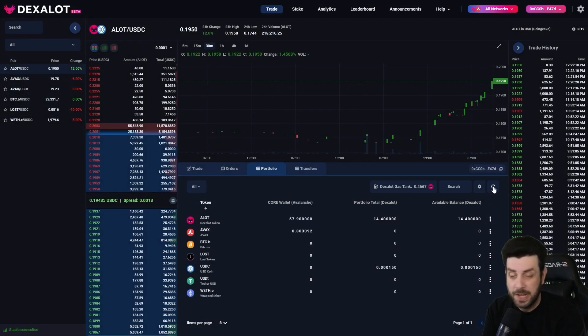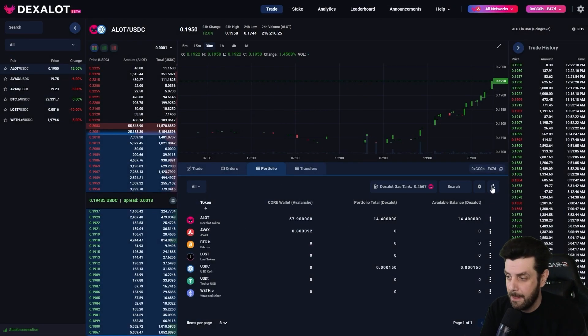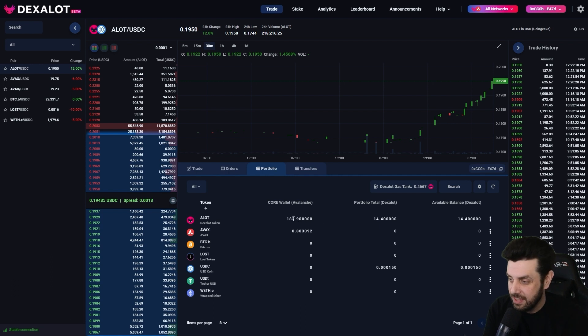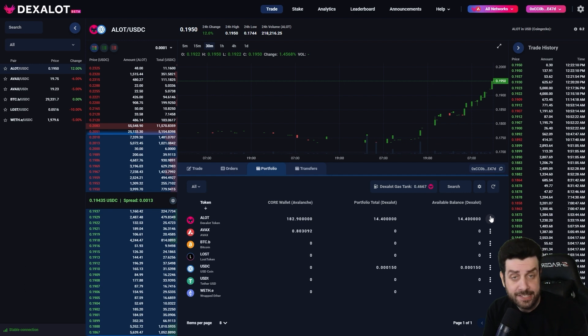It might take a couple seconds for it to populate. And as you can see, our ALOT has now been added to our Core wallet.